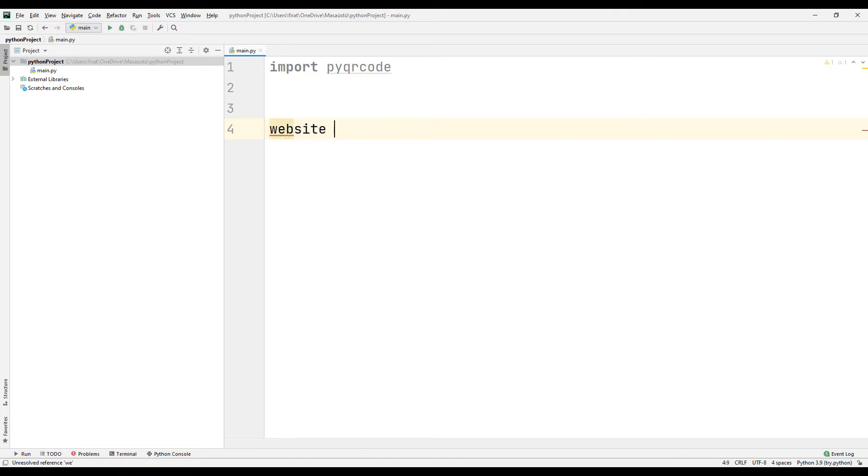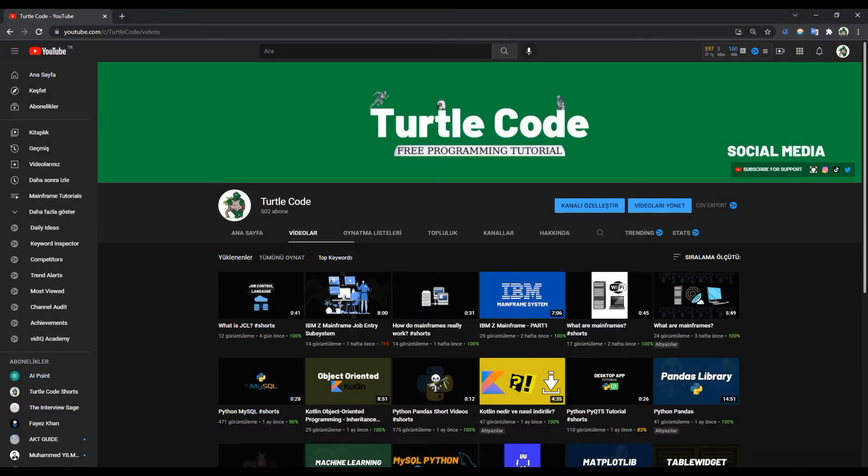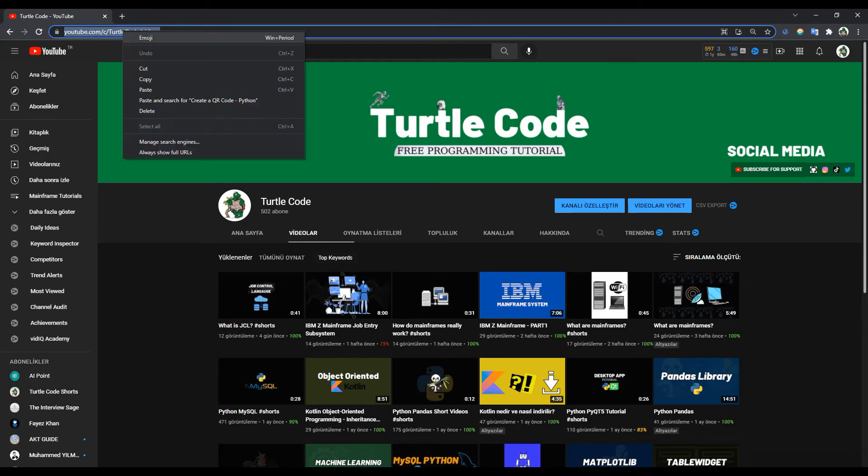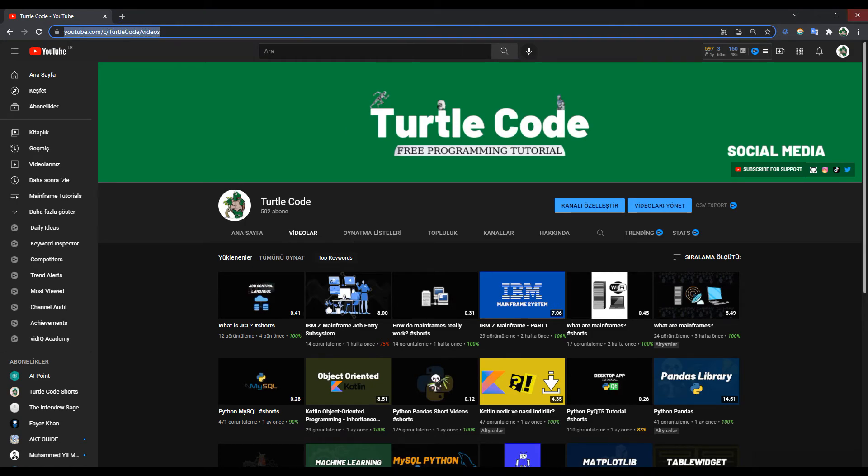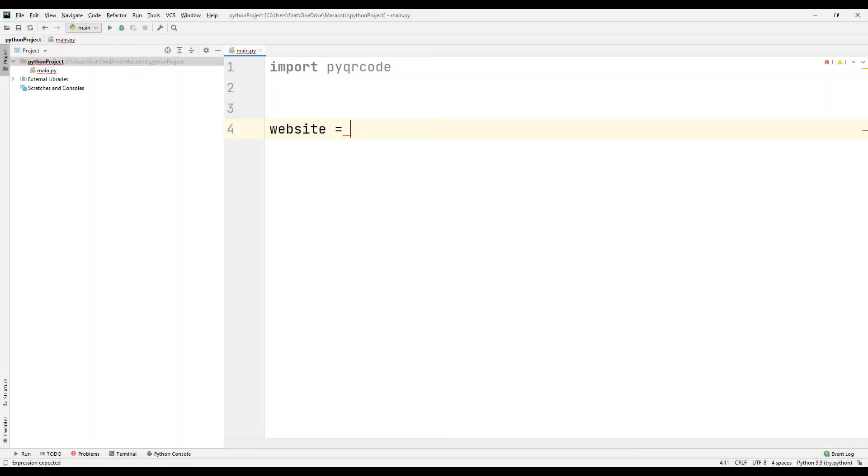Create a variable. Now go to your website where you want to create a QR code and copy its address. Synchronize the address with the variable you created.